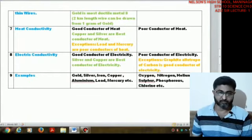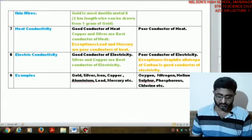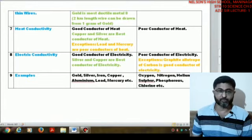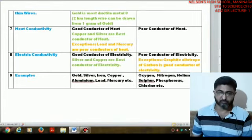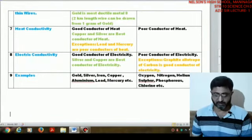Examples of metals include gold, silver, iron, copper, aluminum, lead, mercury, and others.